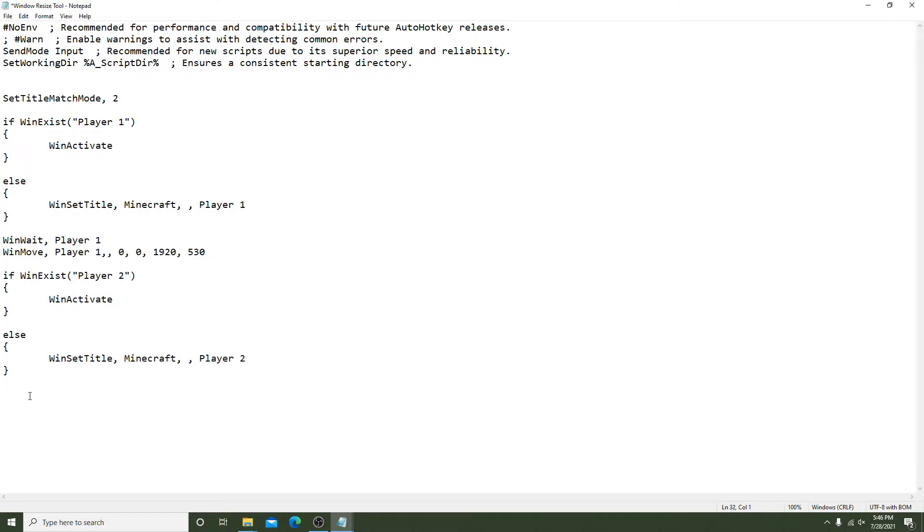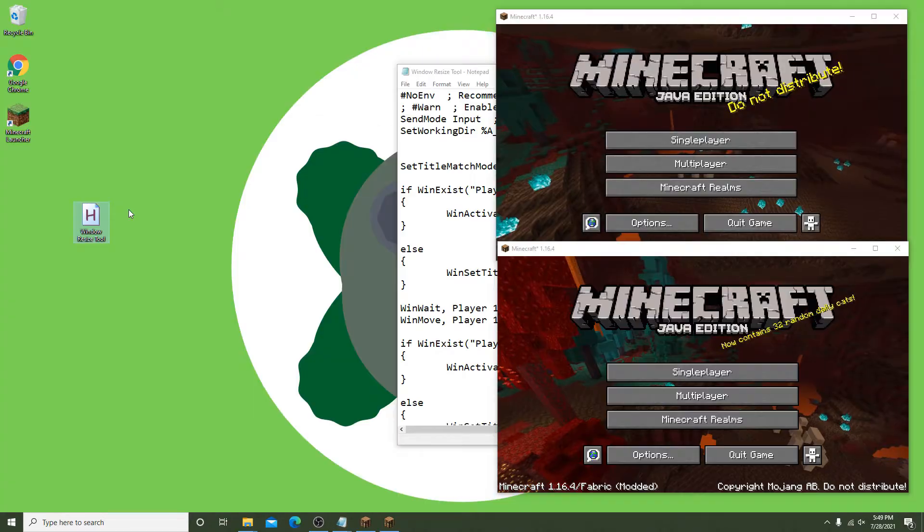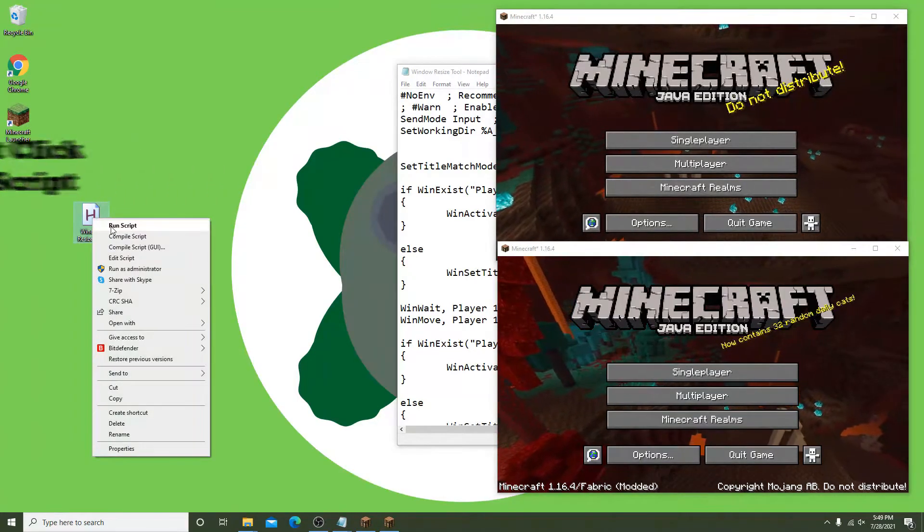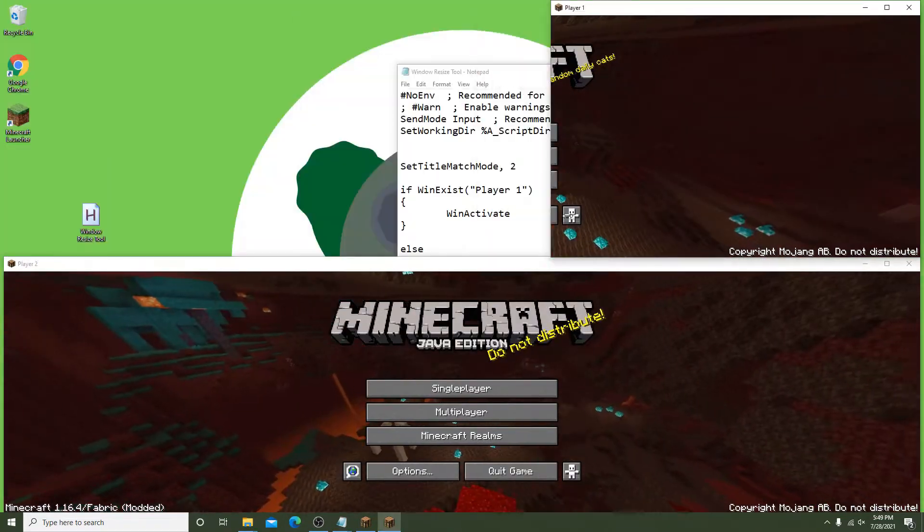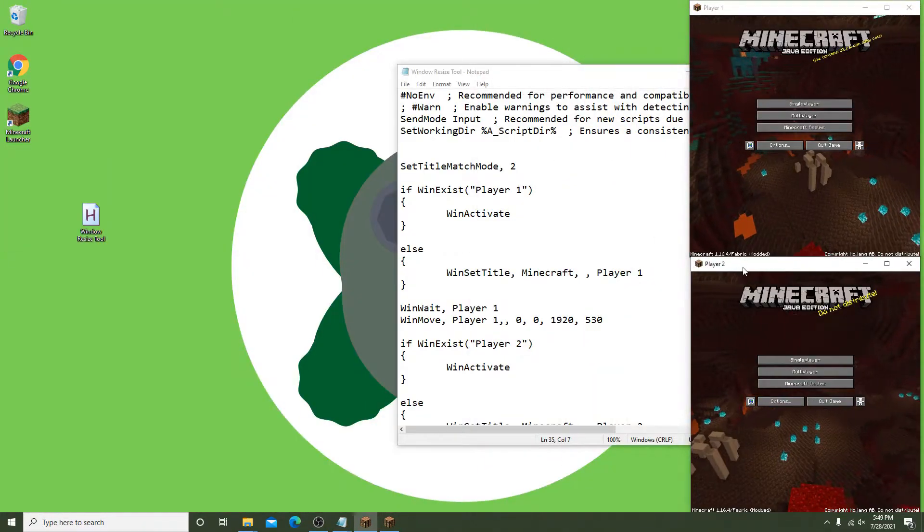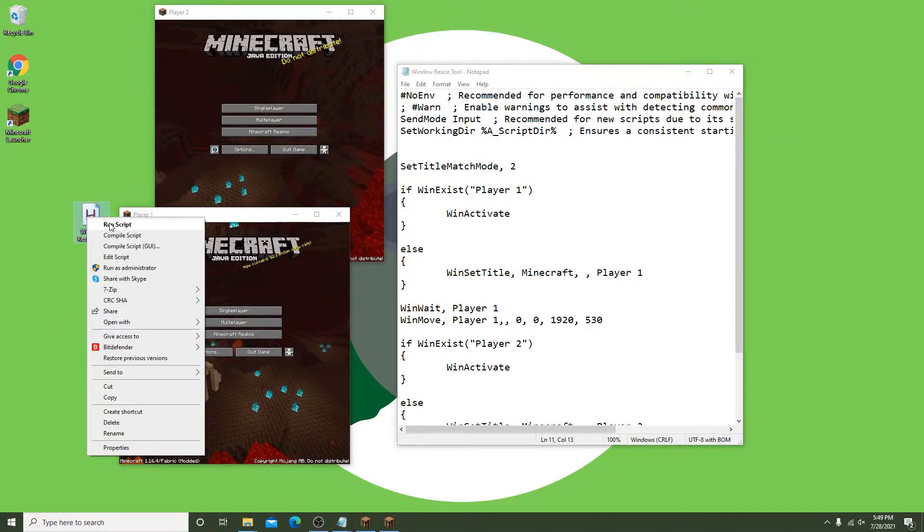Before I go into what makes it work, I will show you that it does in fact work. Even if the windows are minimized or the wrong size, running the script again will properly align them so you won't have to start over and reopen your windows from scratch.